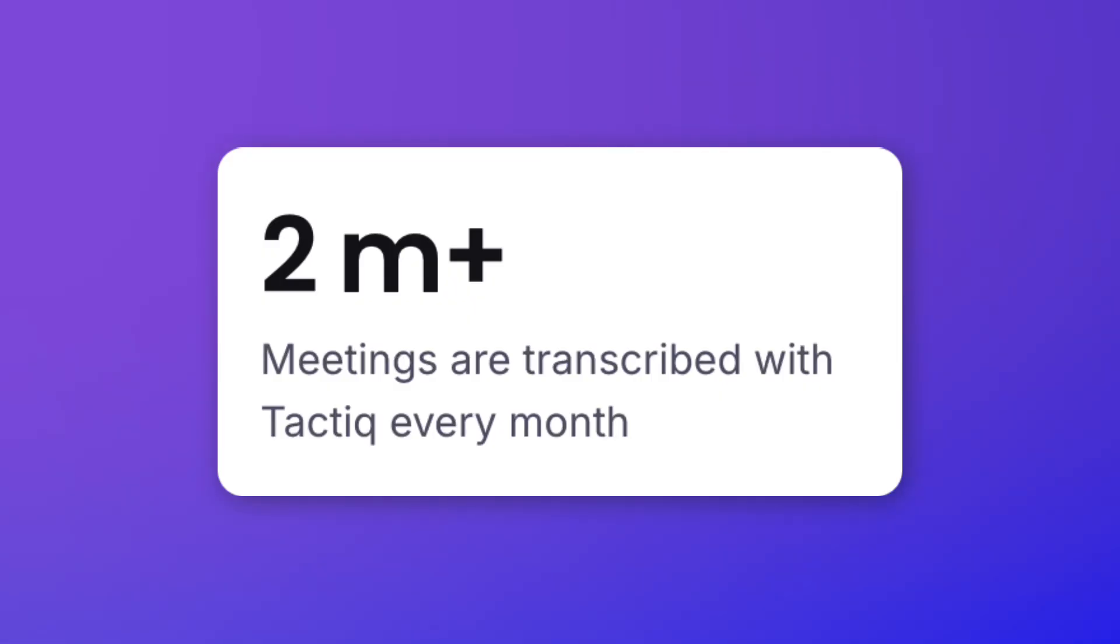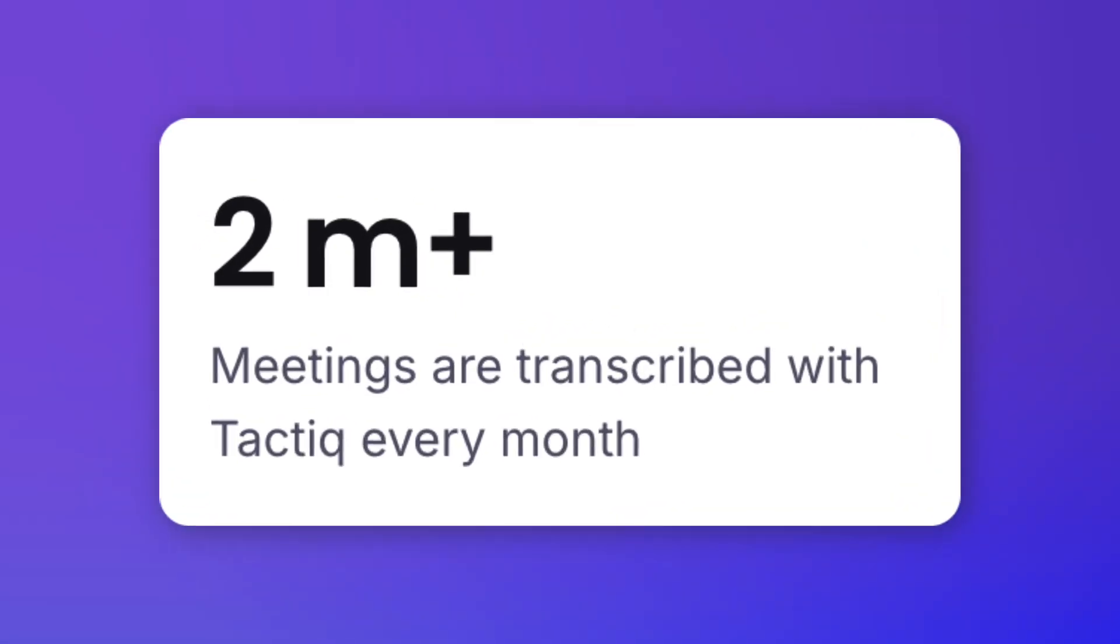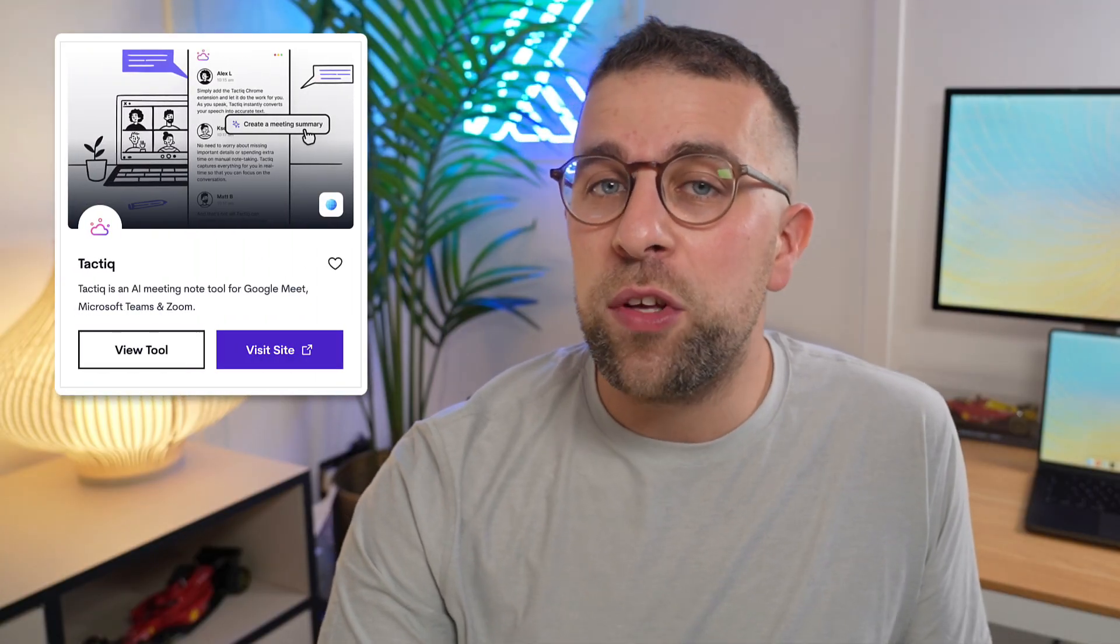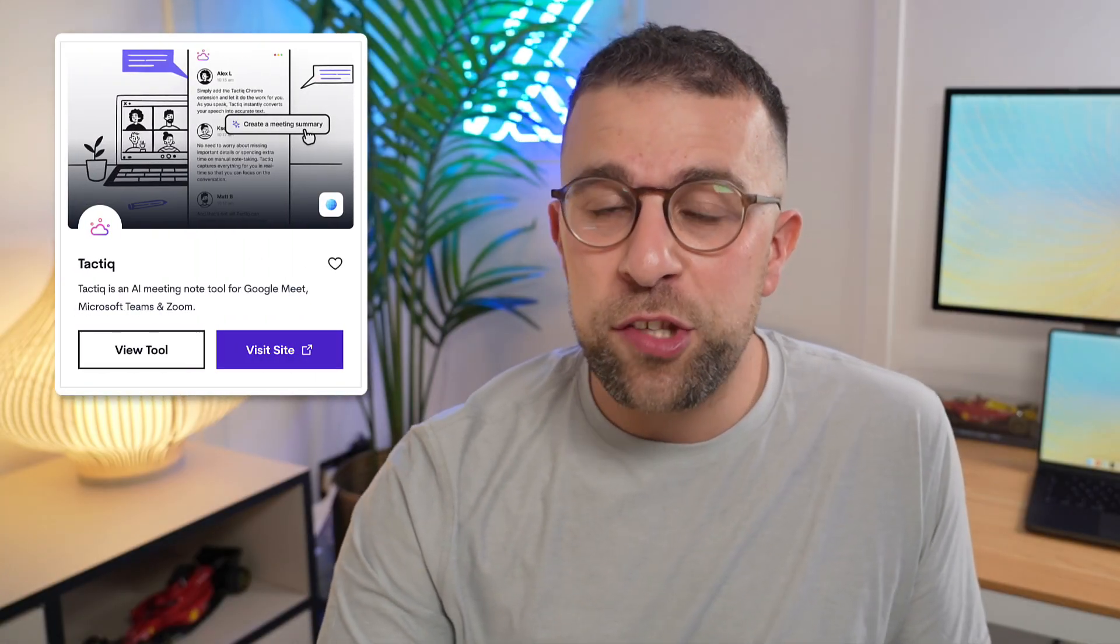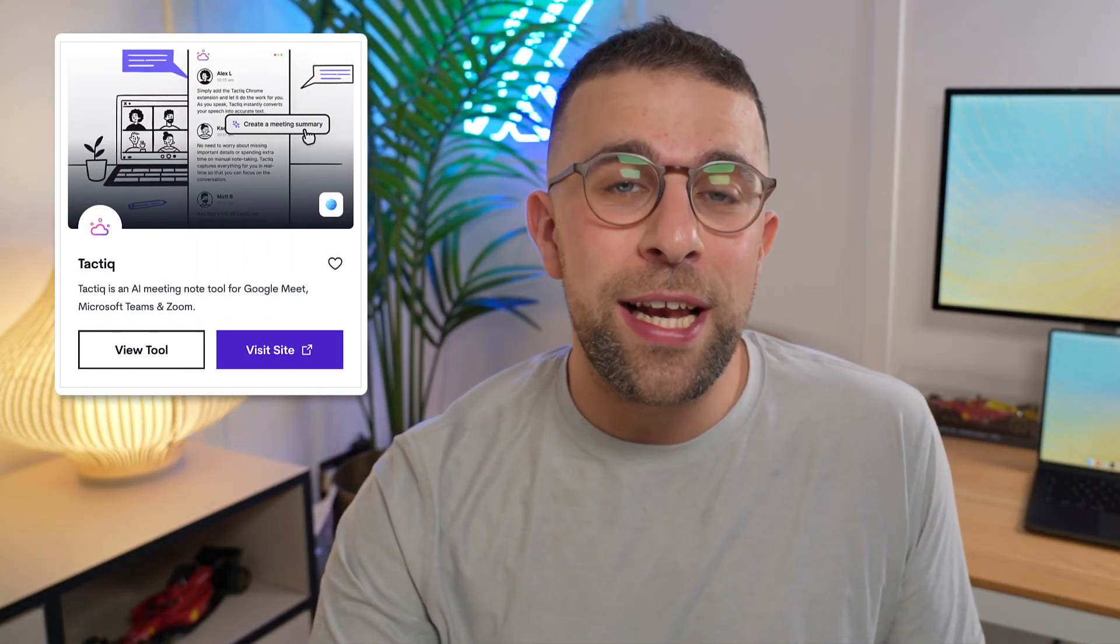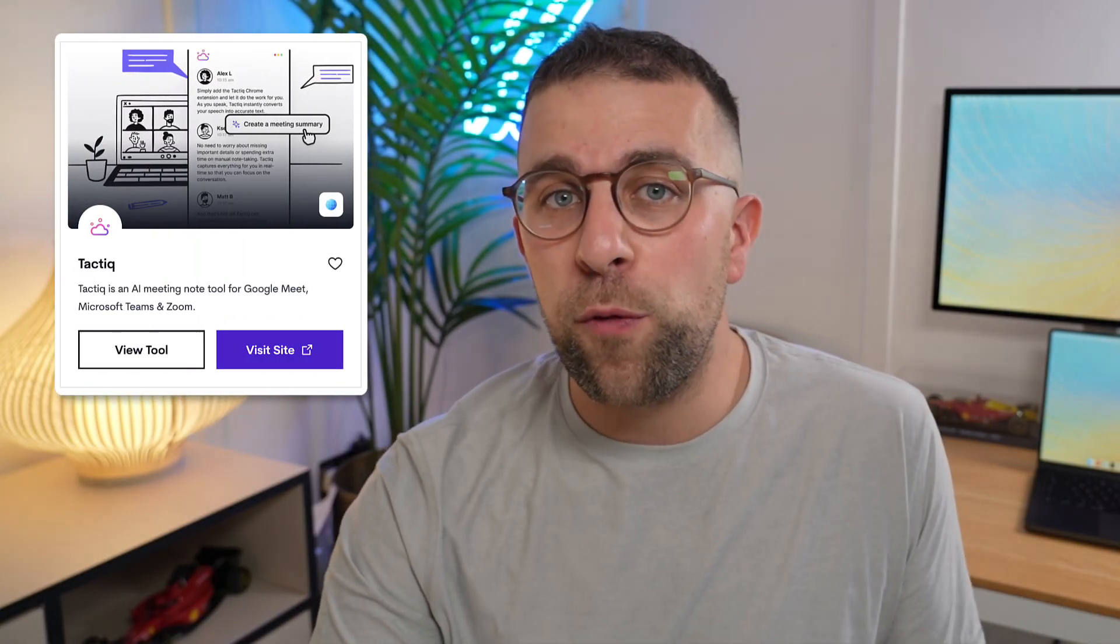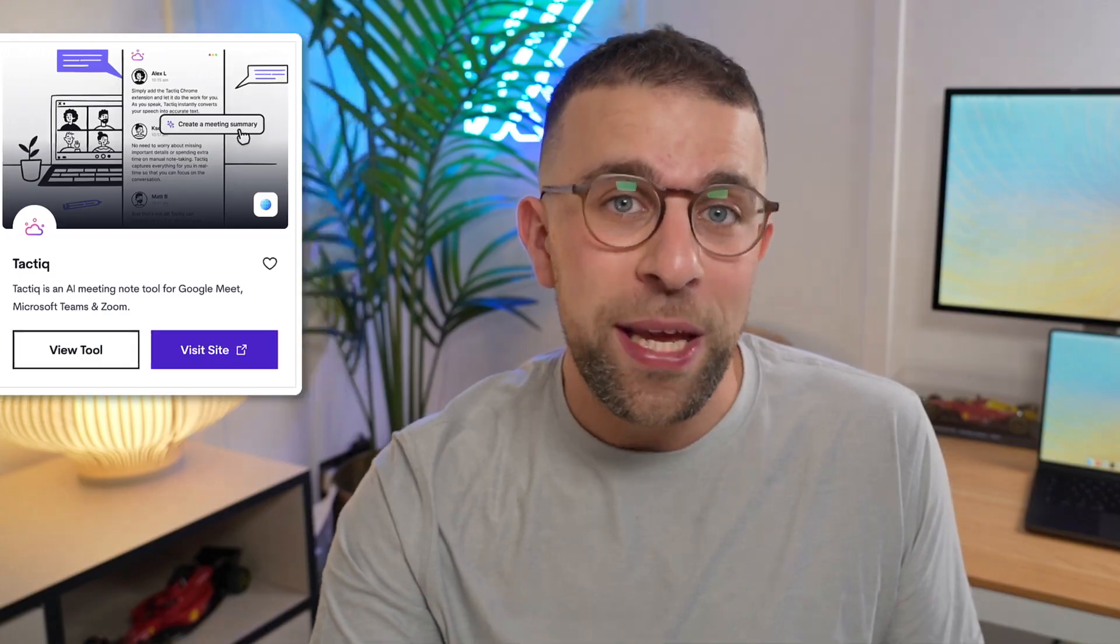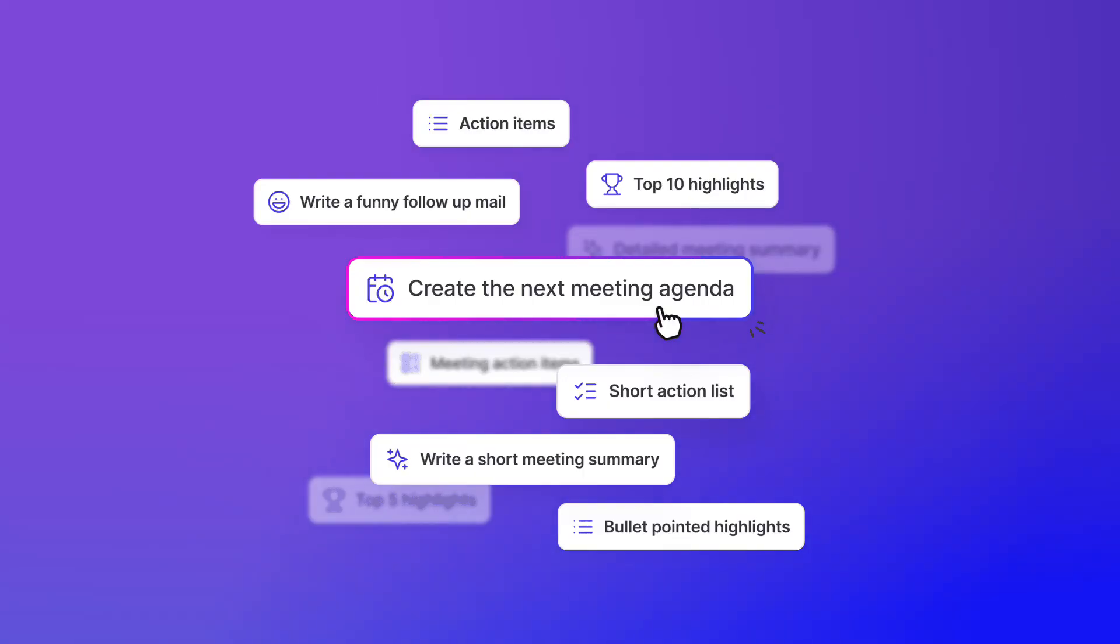This application states that every single month they transcribe over 2 million meetings and it supports over 60 languages, which makes it more approachable for non-English speakers. What this application does slightly differently to others is live transcriptions, which not all of them do, and also has something called custom AI prompts for follow-ups after your meeting.